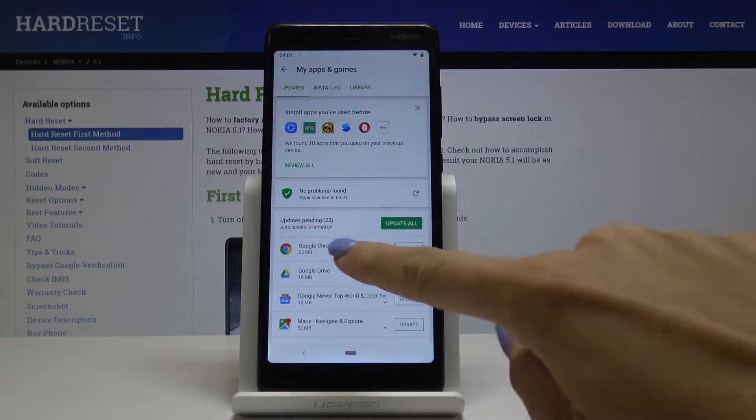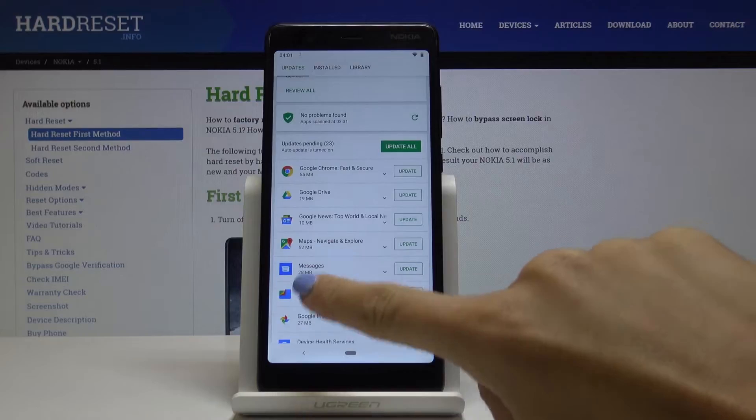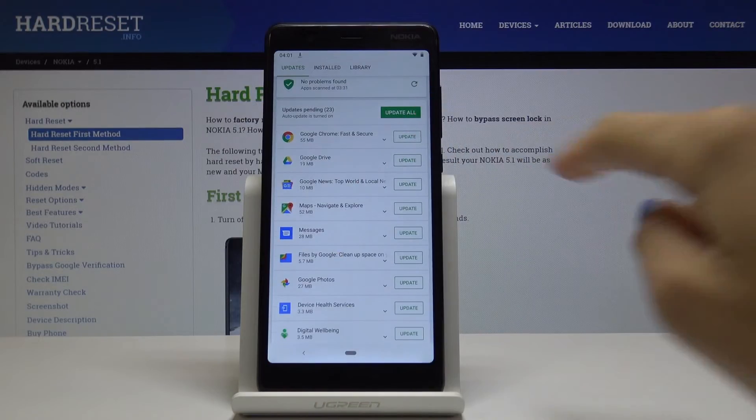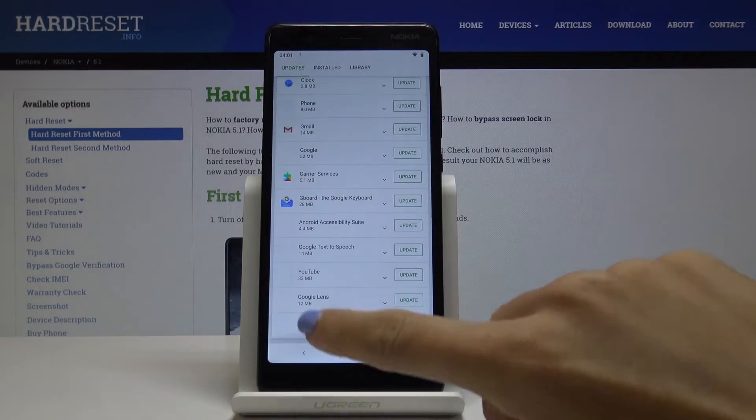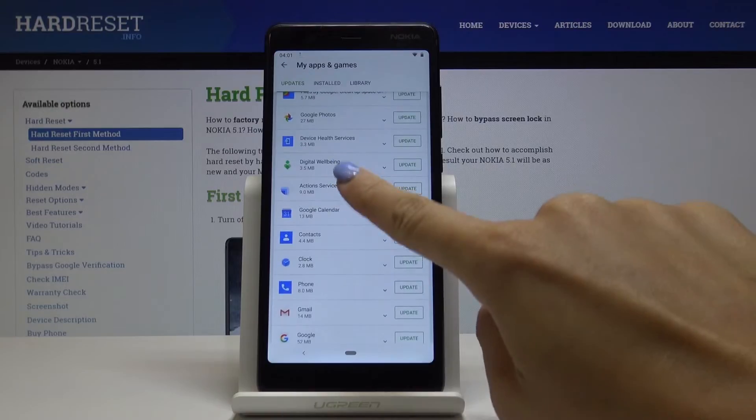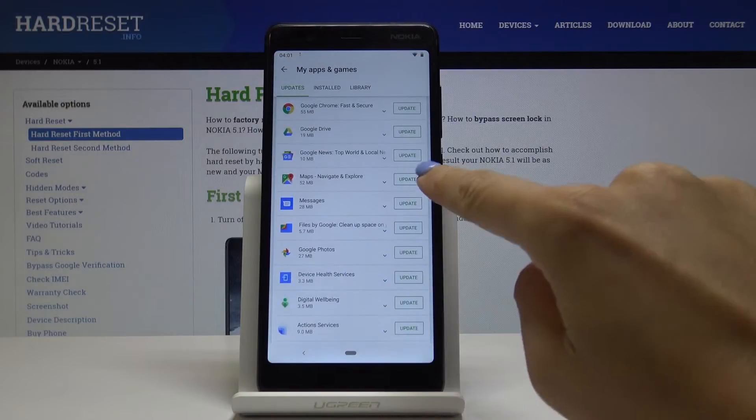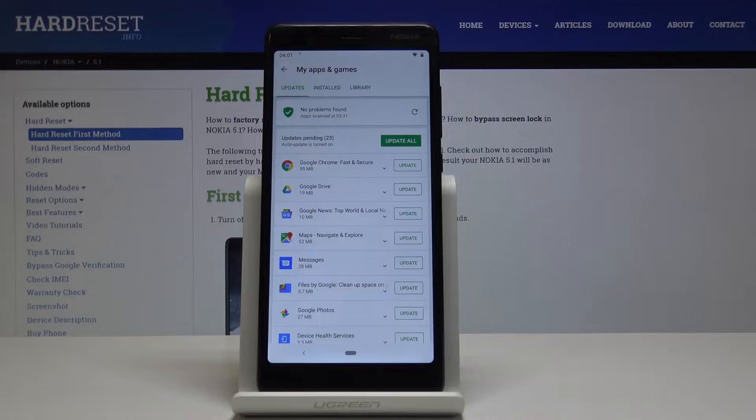Here you'll notice update pending. You can either update all of the applications or update them one by one by tapping the update icon next to a particular application.